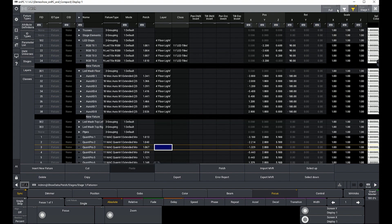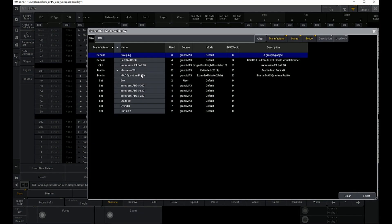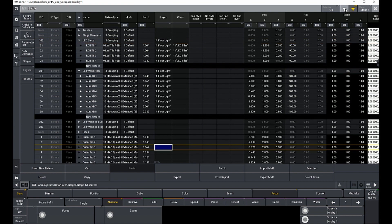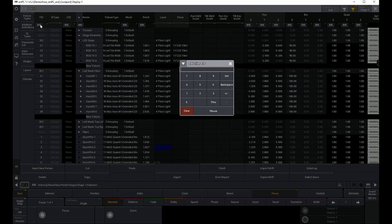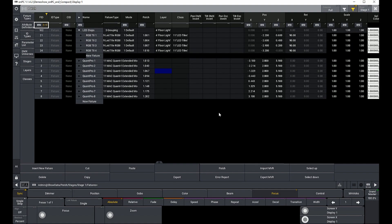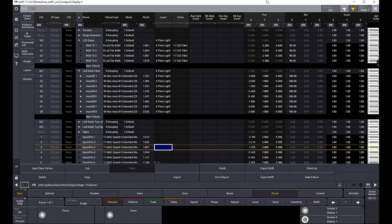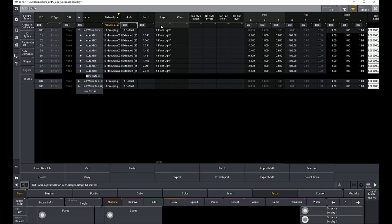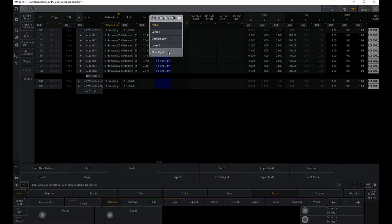Filters aren't restricted to classes and layers — they'll work the same way in other columns like IDs or fixture types as well. You can even filter through a range, like a range of fixture IDs or DMX addresses. You can also apply filters to multiple columns simultaneously. For example, you could use filters to show you only a particular fixture type with a layer called floor light. Filtering is a way to sort and drill down data on your stage.